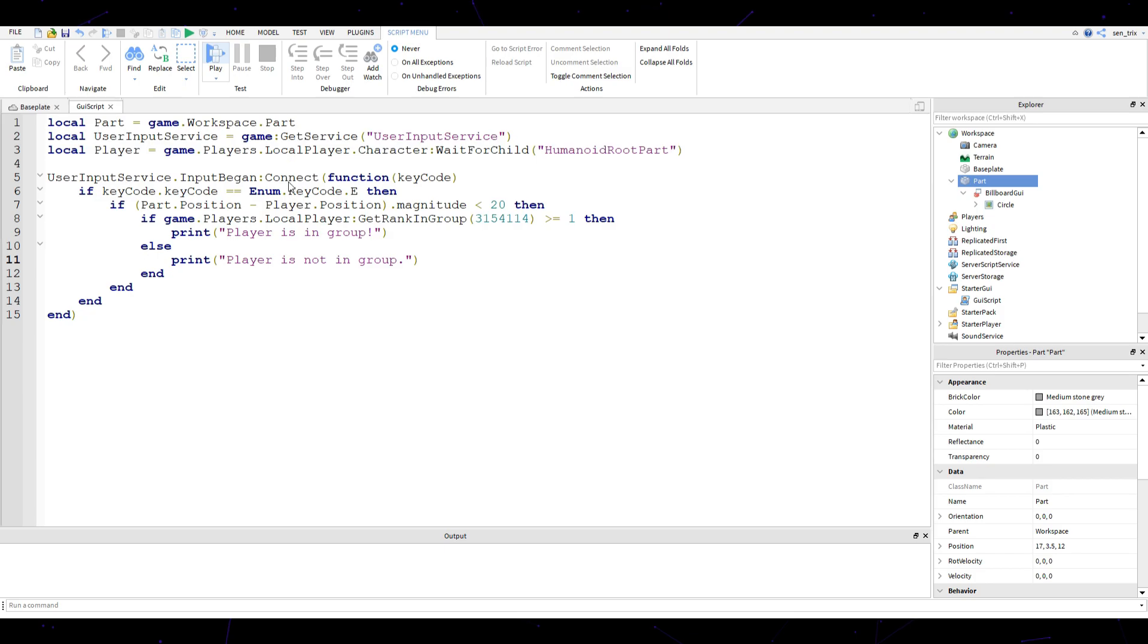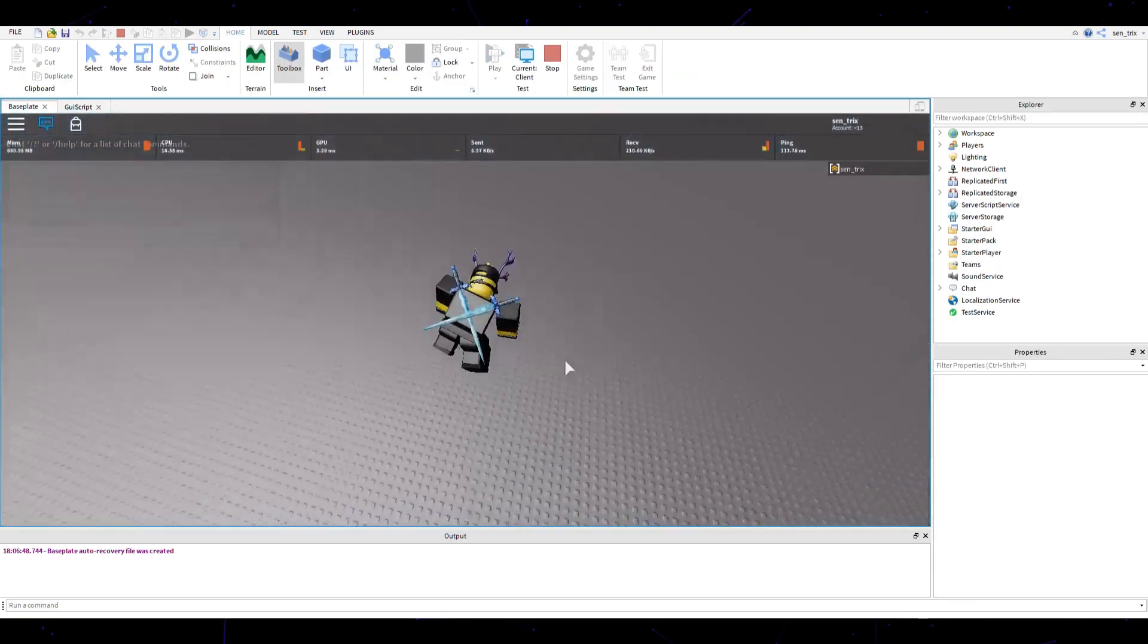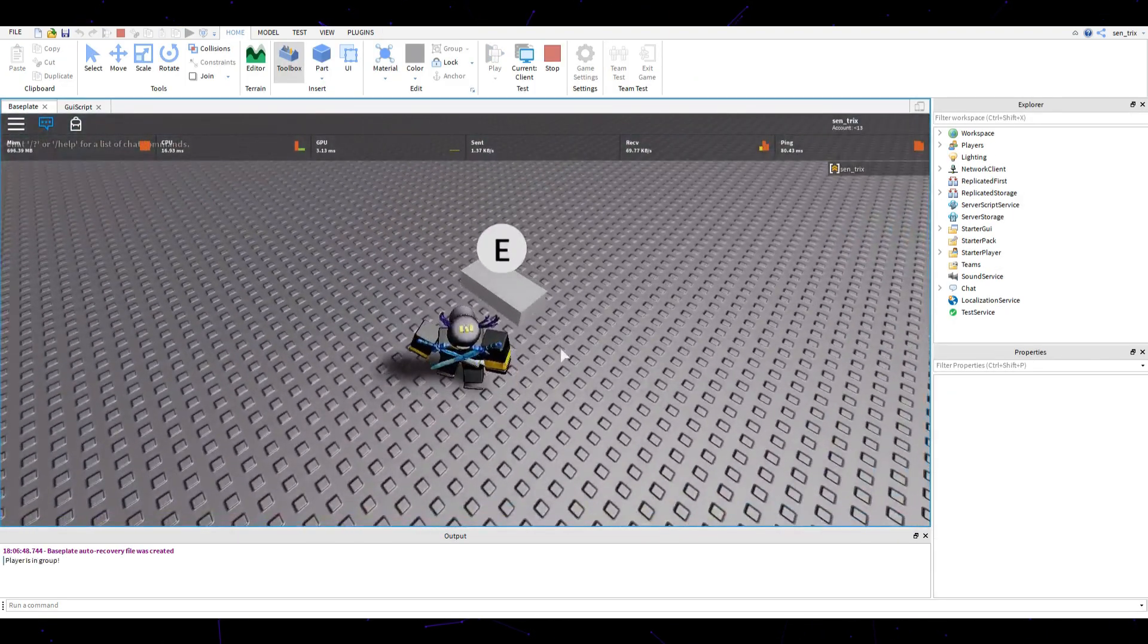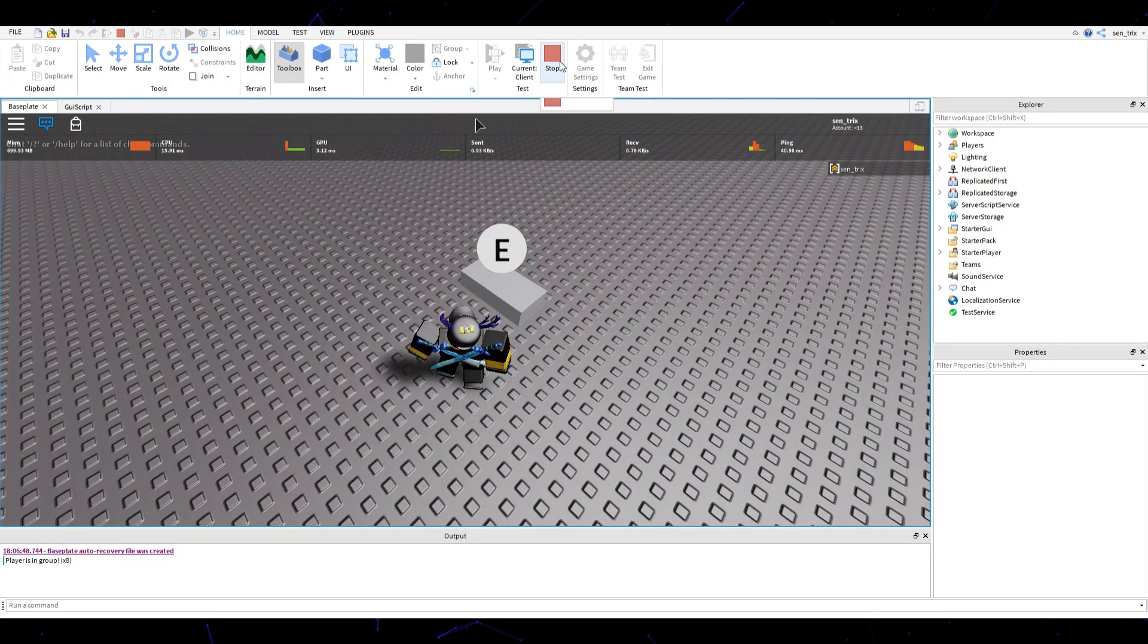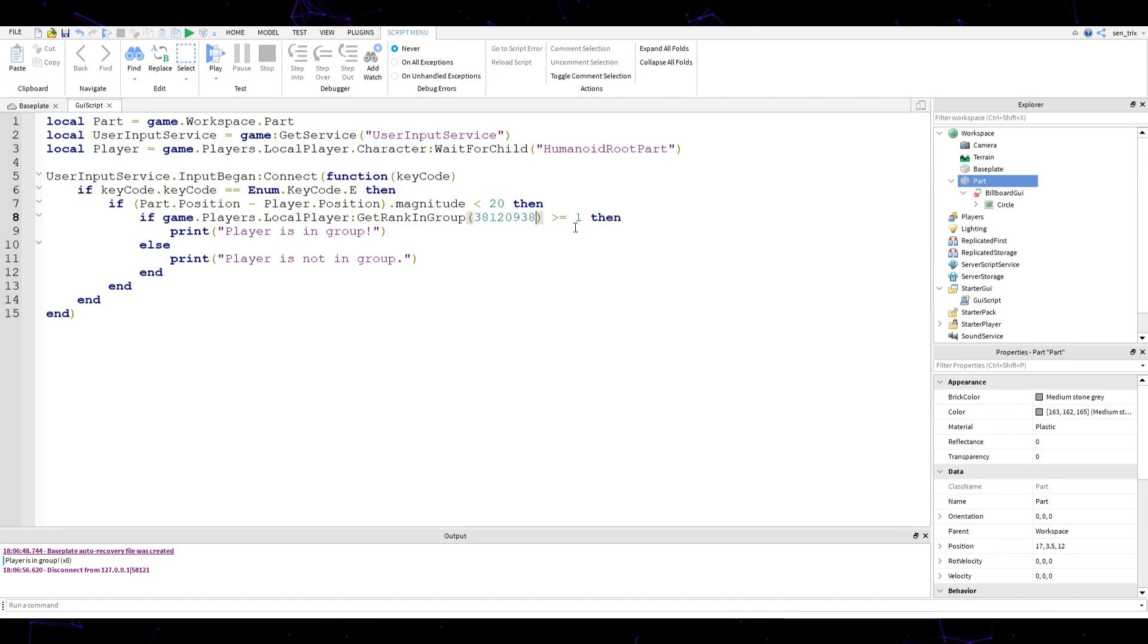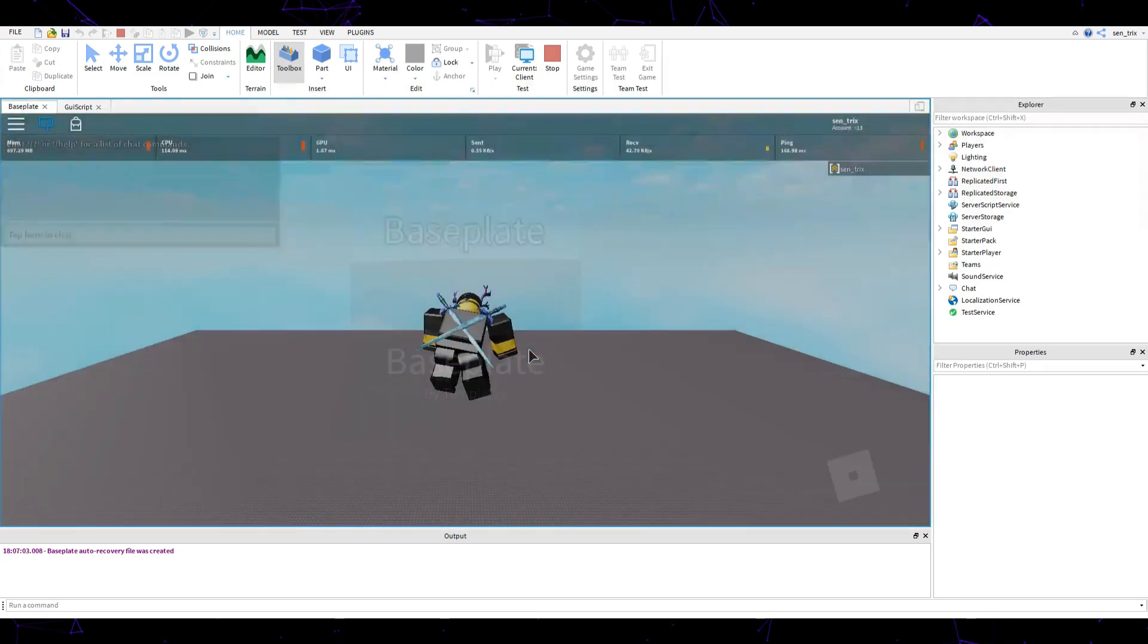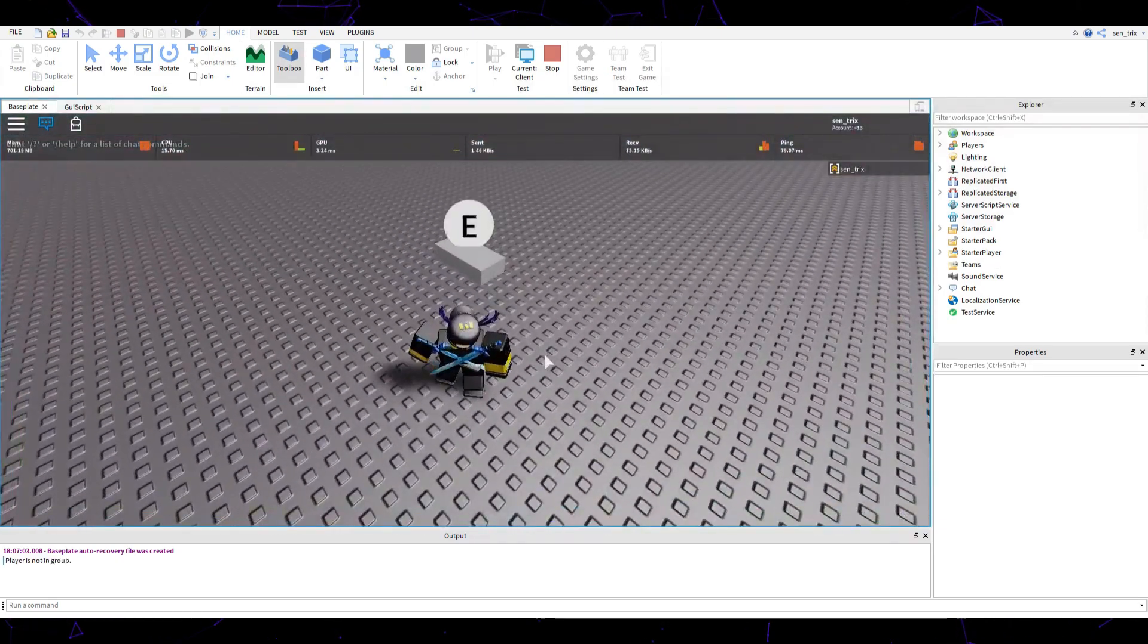So now if you're going to test it, I'm currently in that group, so it should say player is in group. Press E, player is in group. Now we can do, let's say we change this group to some random numbers like this, some group that doesn't even exist probably, and we just go over here, press E, player is not in group.